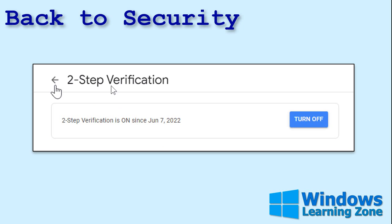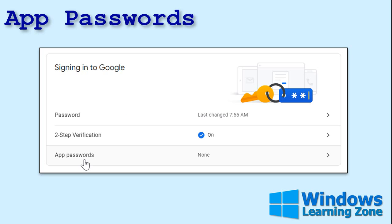Congratulations — you've got two-step verification on. Now we're going to go back to the security page. Click on that little arrow right there — I know it's not exactly self-explanatory, it took me a second to figure out where I was too. Hit that. Now we've got two-step verification on, and we're going to set up an app password.